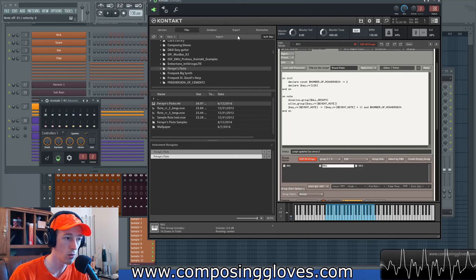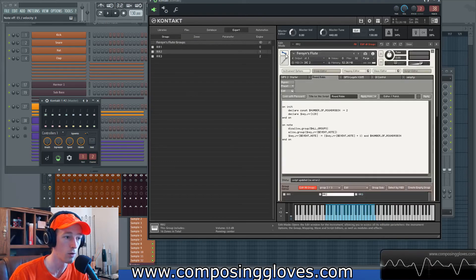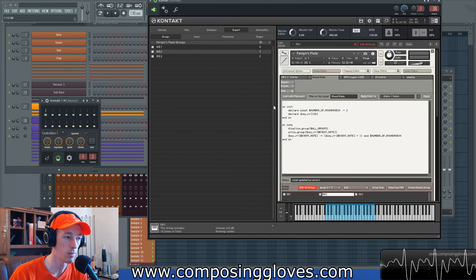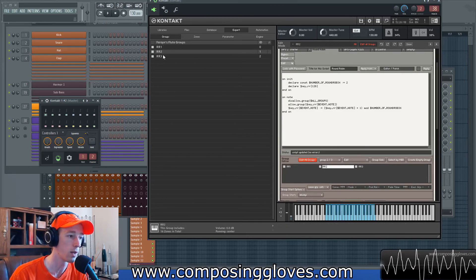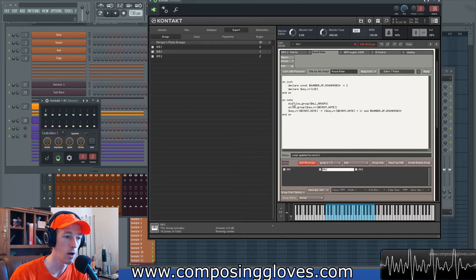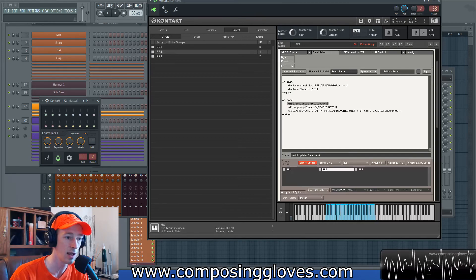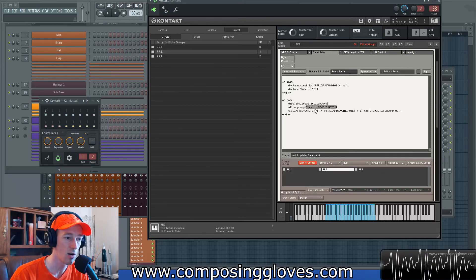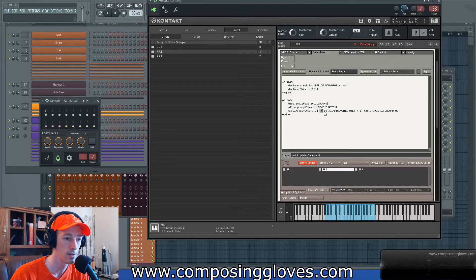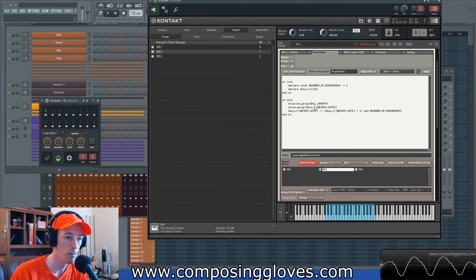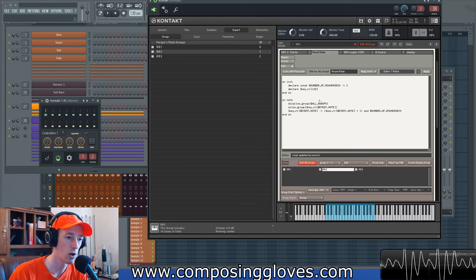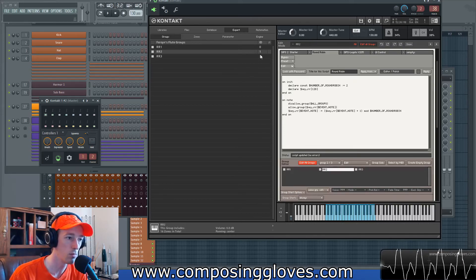So if we want to do that, we need to go into our Expert tab — this appears when we're in Edit Mode. If we leave Edit Mode, none of our groups show up here, but if we're in Edit Mode, our groups show up — it's super handy. So we're in Edit Mode. Right now what it's doing is, first on the note, it turns off the groups — it says disallow all the groups. Then it says allow a group, and this key RR, which is the round robin event note, is defined.